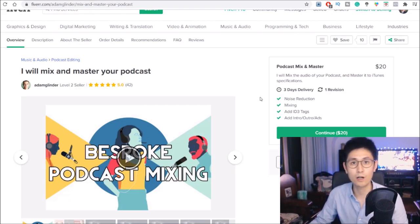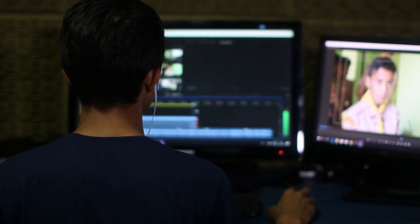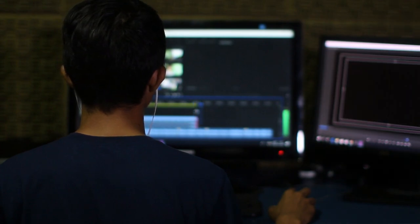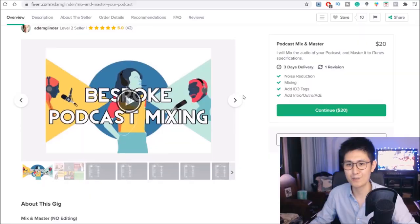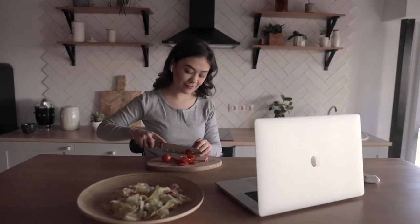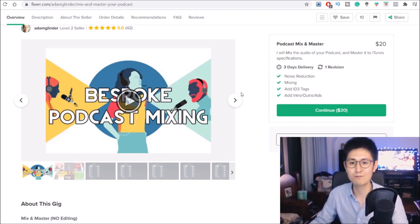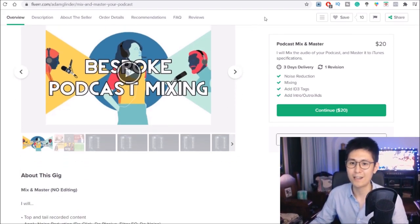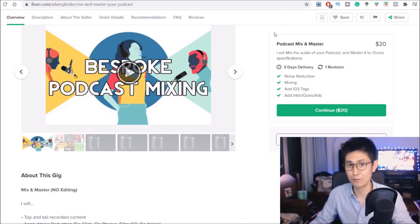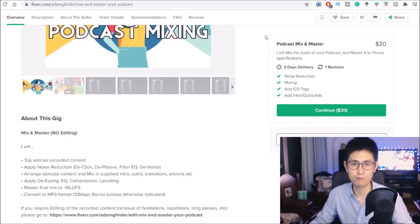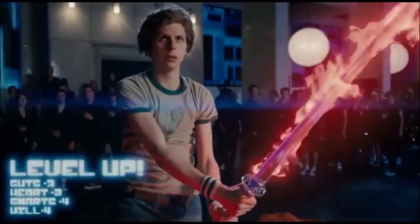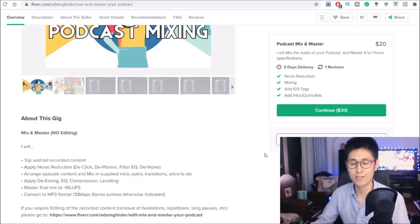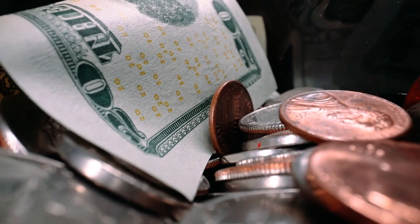I'll also point you towards resources and tutorials you can follow step by step. With how useful this software is, you can list and take on a whole bunch of related audio mastering gigs at the same time. Even with a new Fiverr account as a level one seller, you can already list up to seven different gigs on the platform, which will increase as you go up in the ranks. Not only does this software have a low learning curve, it's also one of the more efficient ways to make money as a freelancer.